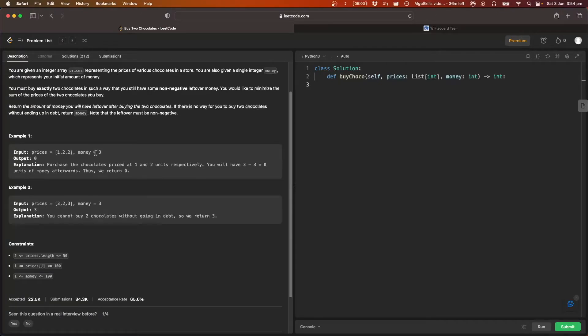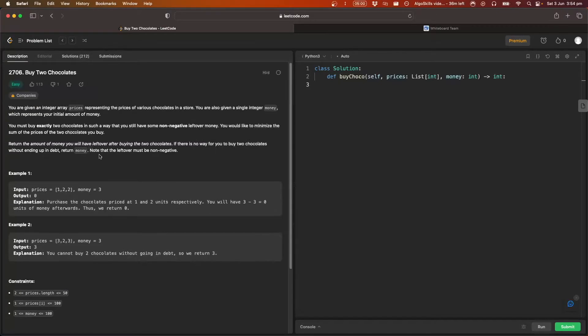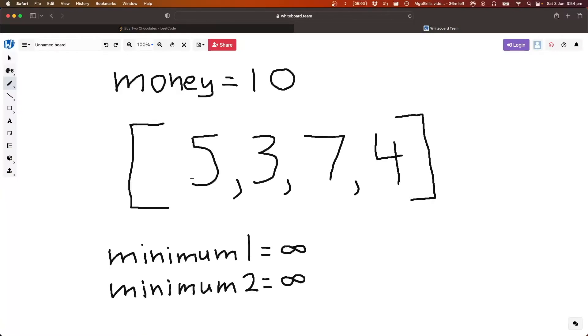And that's kind of the key here when it says you would like to minimize the sum of the prices of the two chocolates you buy. So essentially what we can do is we can take this problem which has a lot of extra info and map it over to a much simpler problem...